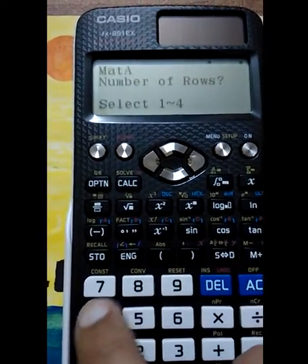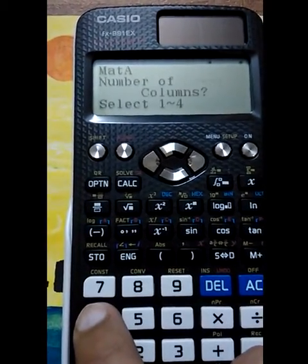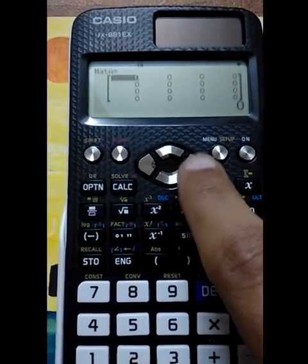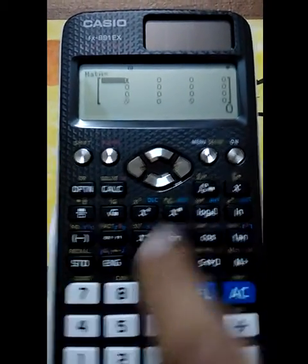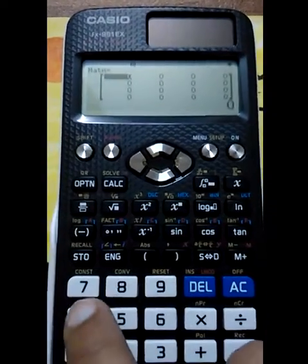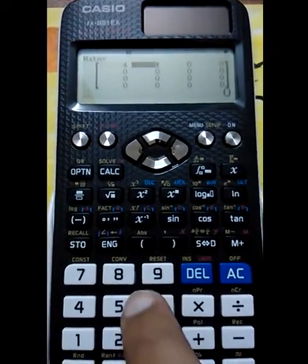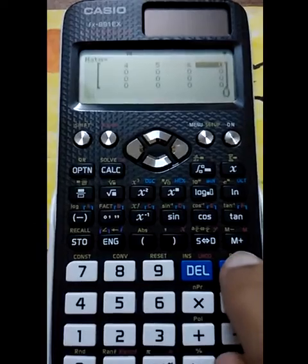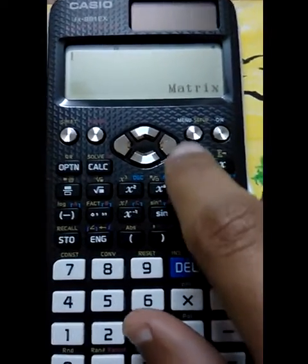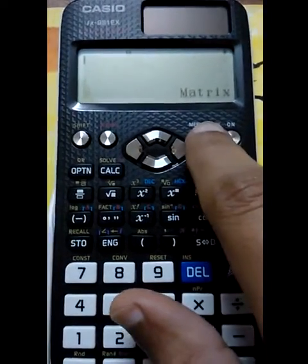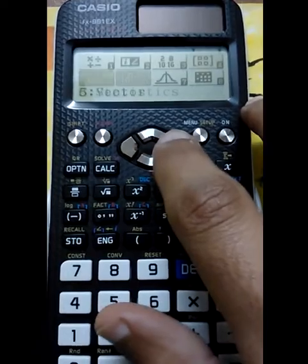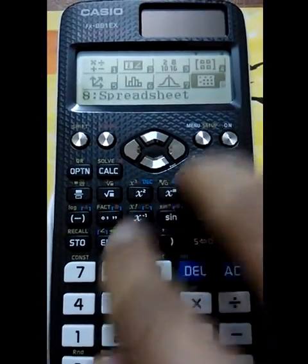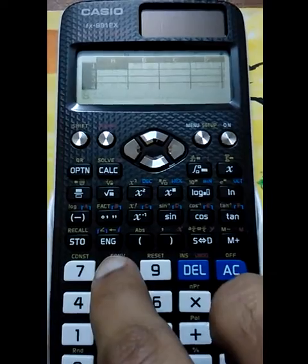One difference is that it can solve up to four rows and four columns — a four by four matrix. So you can easily solve a 4×4 matrix. A very cool feature it also has is the spreadsheet function.